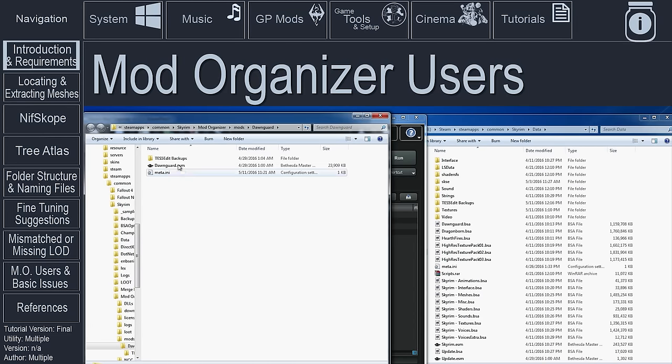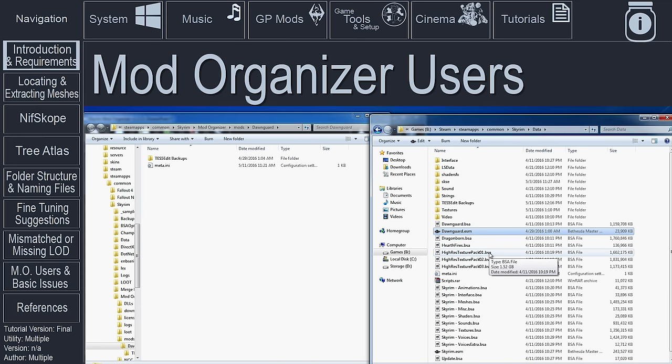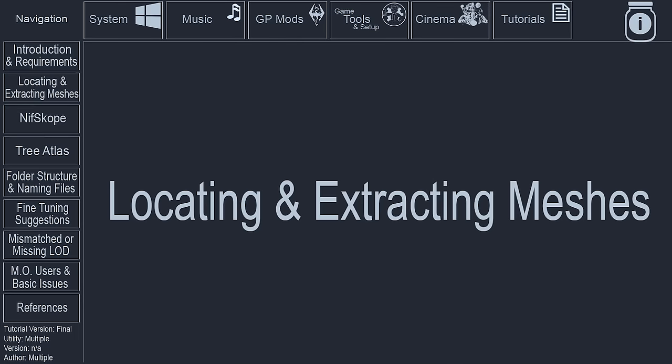as launching XEdit outside of MO will not allow XEdit to recognize the files that are stored within MO's virtual data folder. So if Mod Organizer is your mod manager of choice, as it is mine, be sure to place any mods that you are creating billboards for into the data folder.